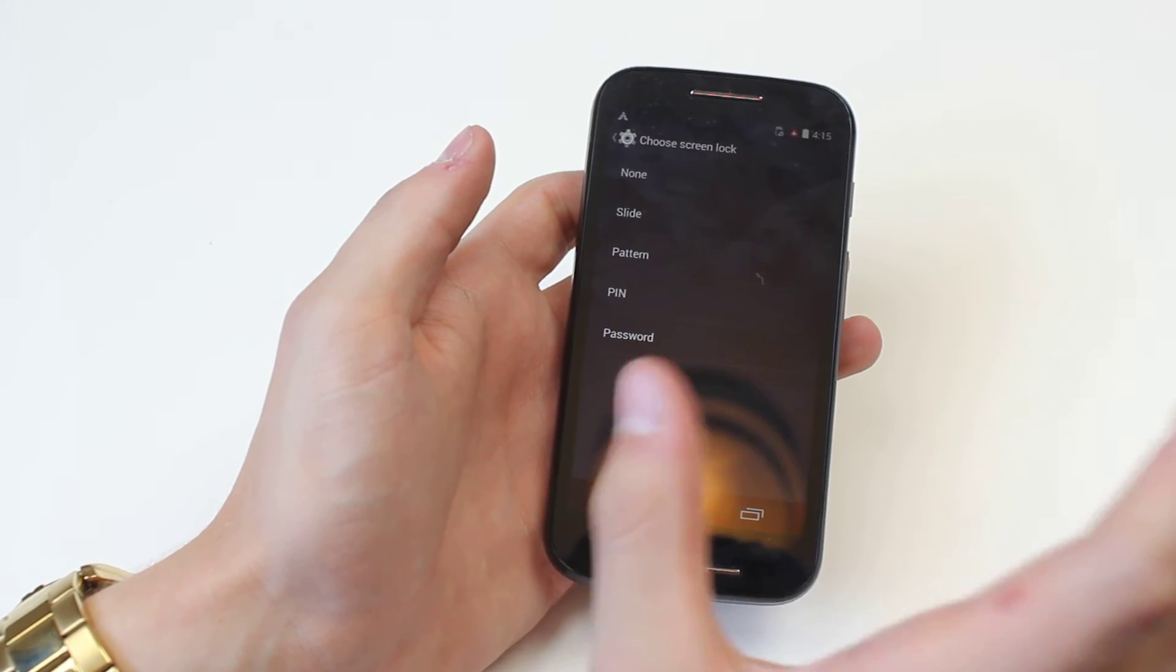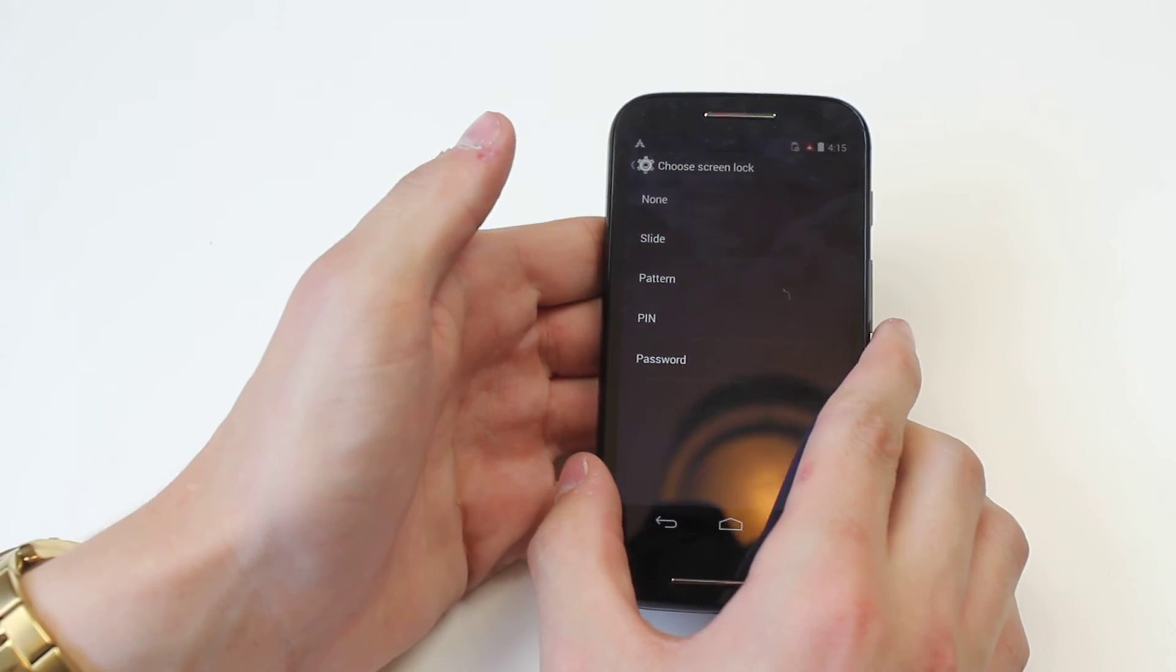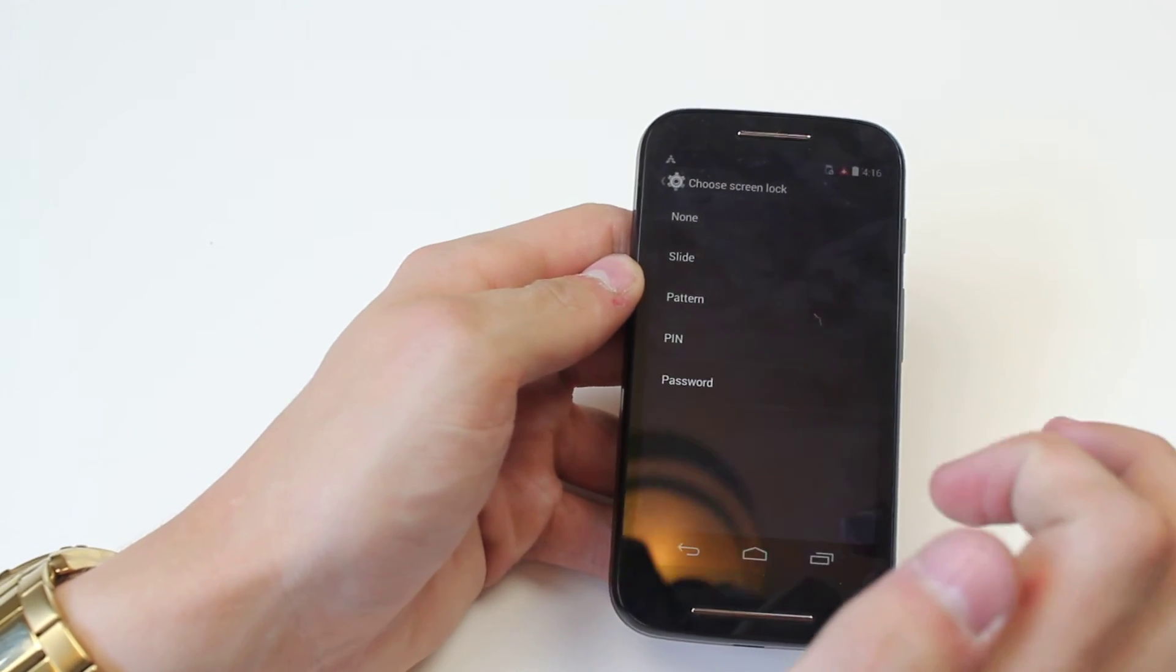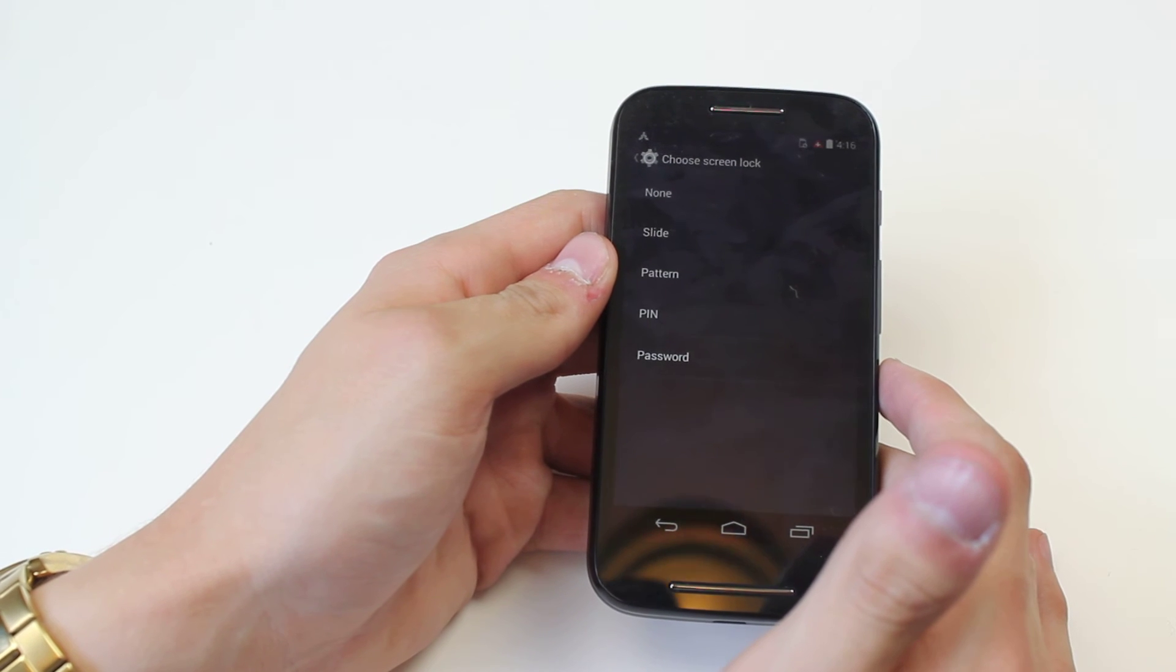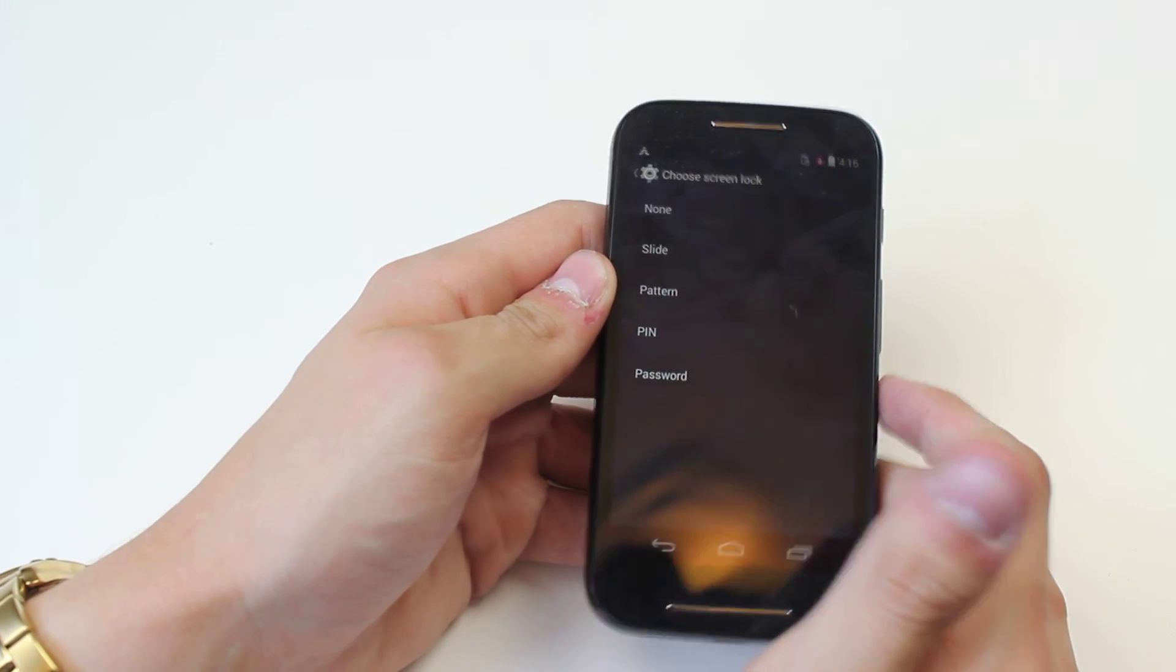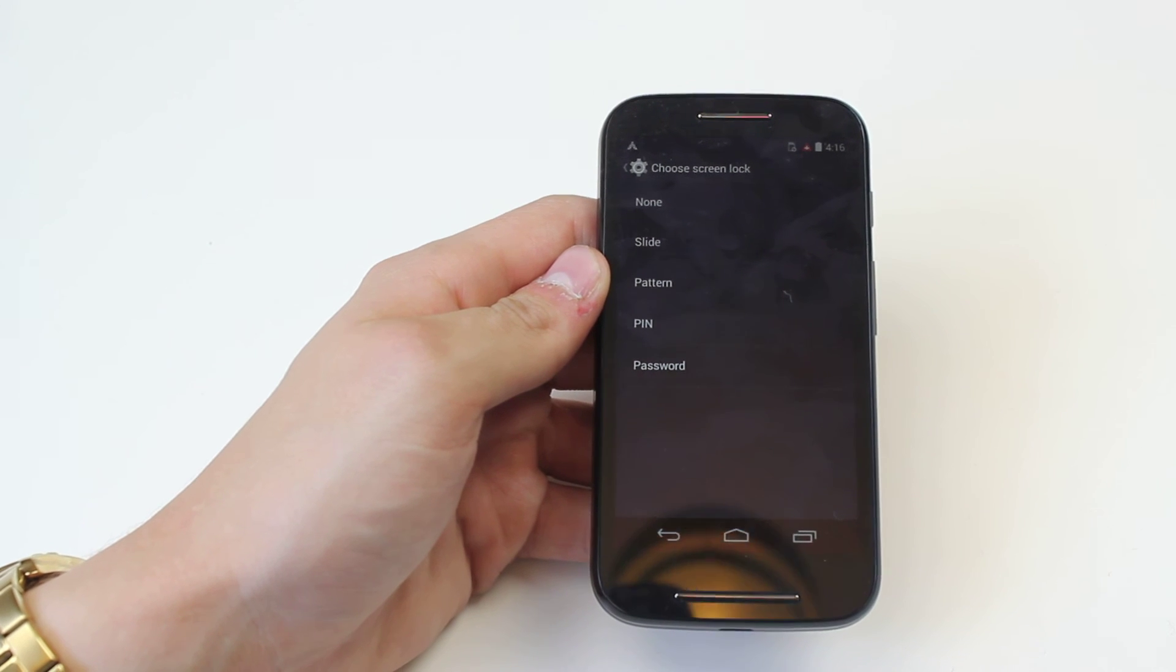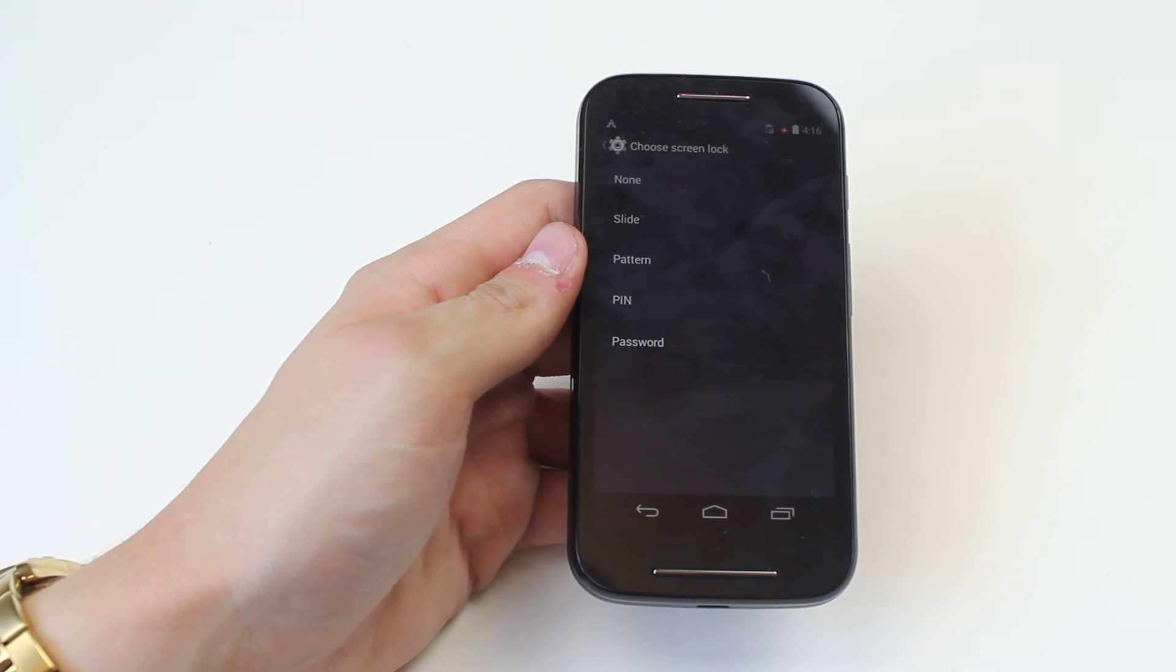A pin, a four-digit pin. Some people use their year of birth or anything like that, or a password which I currently have activated on the device which can be letters or numbers. Maybe your favorite word that nobody knows about or anything like that, but those are your screen lock security options on the Motorola Moto E.